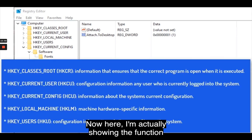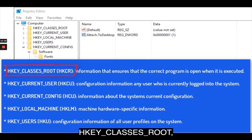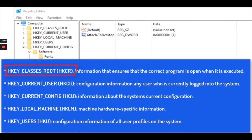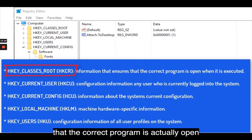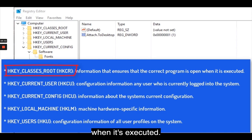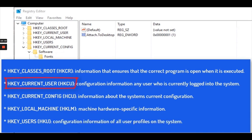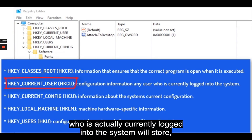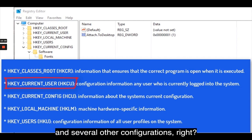Here I'm showing the function of the five hives within the Windows registry. Starting from the top: HKEY_CLASSES_ROOT, or HKCR, includes information that makes sure the correct program is opened when executed. HKEY_CURRENT_USER contains configuration information for the user currently logged in, including usage folders, screen colors, control panel settings, and several other configurations.